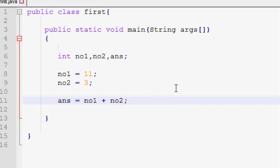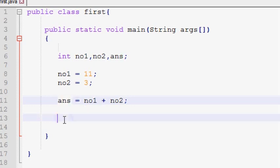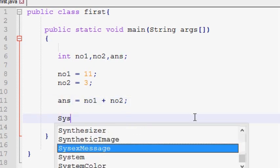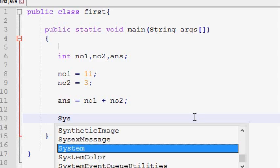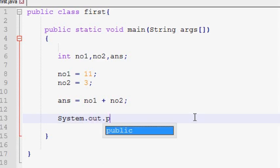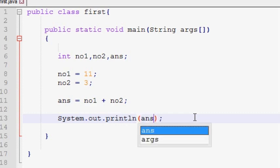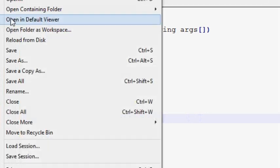Then you can use a semicolon. If you want to use the variable, you can use the value sign. You can use system.out.println if you want to use the value sign. You can save.